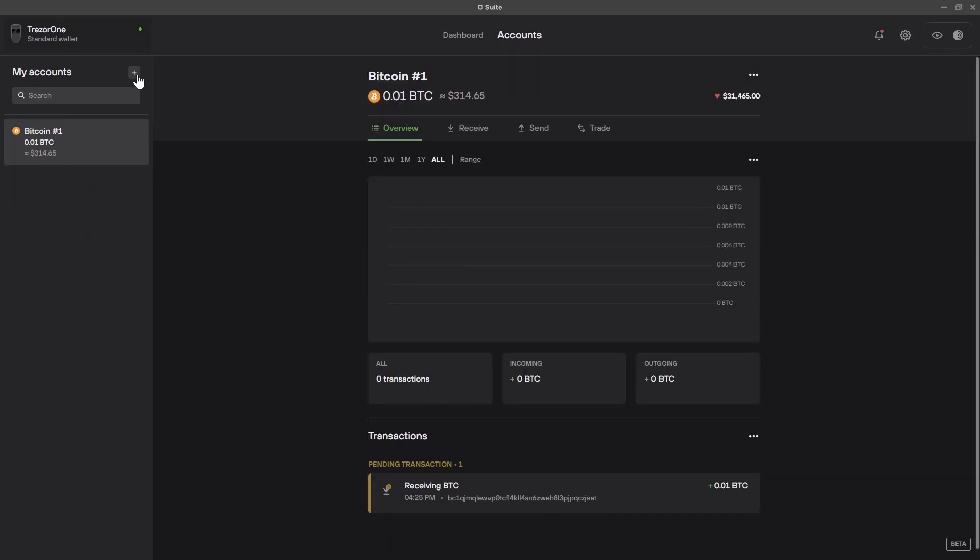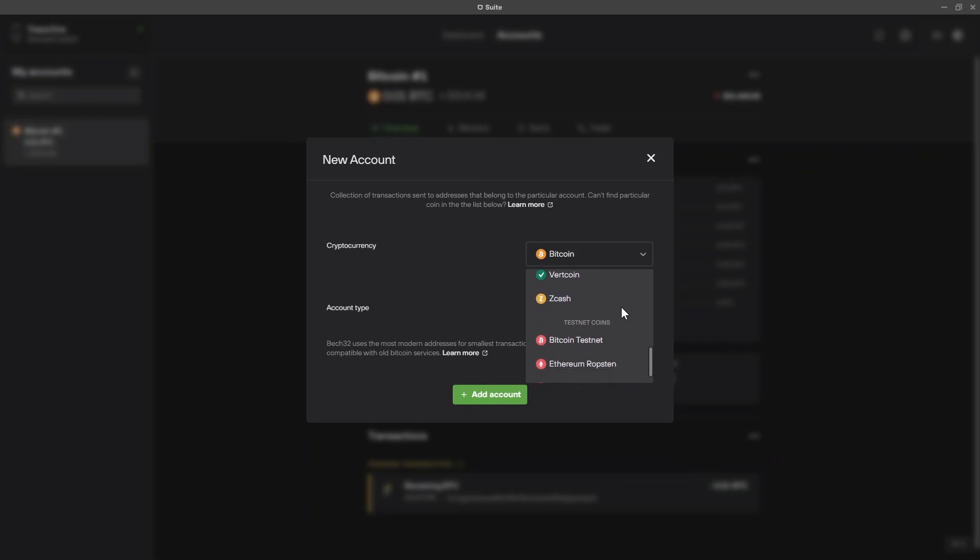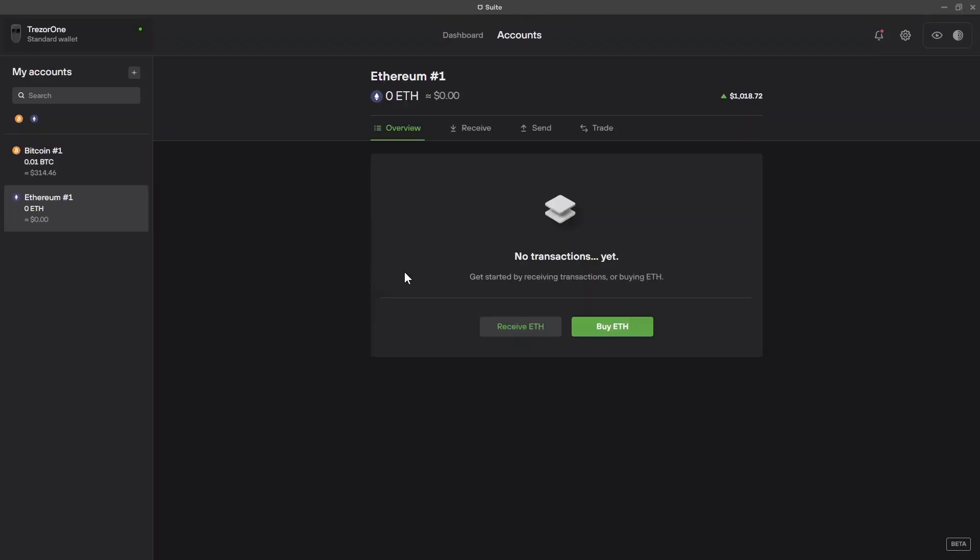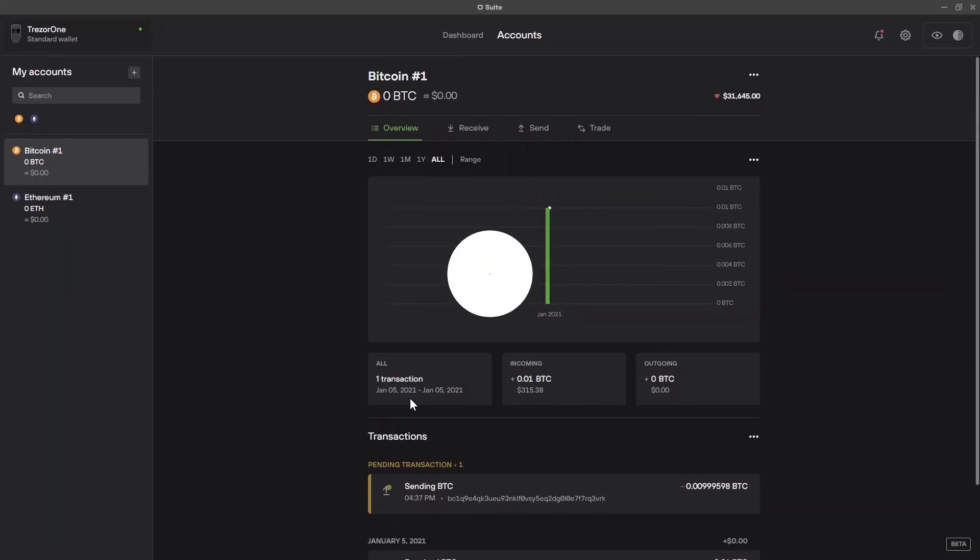In case you want to use other coins, you can come here to my accounts. And from this list, you can see what other coins are available. If you want an Ethereum account, you'll just come here, select Ethereum and click on find my Ethereum account. And just like for Bitcoin, you click on receive Ethereum, you'll find the address here and you'll follow the same steps to send Ethereum to this wallet.